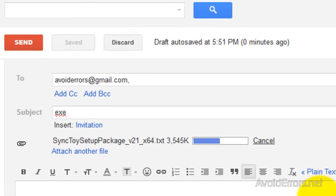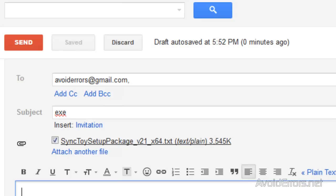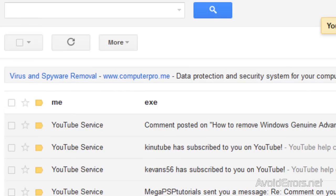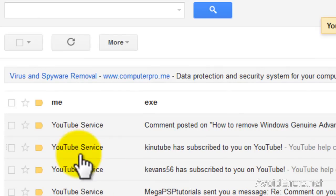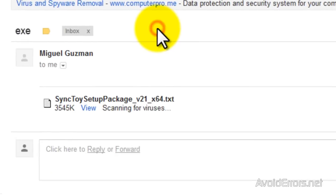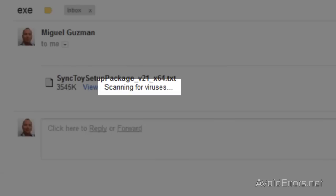And now, once they have received the text document, you have to let them know to change the extension, the file extension, back to a .exe executable.